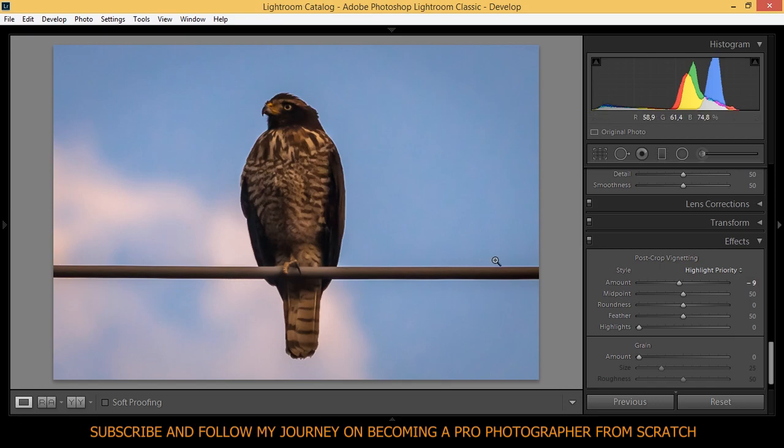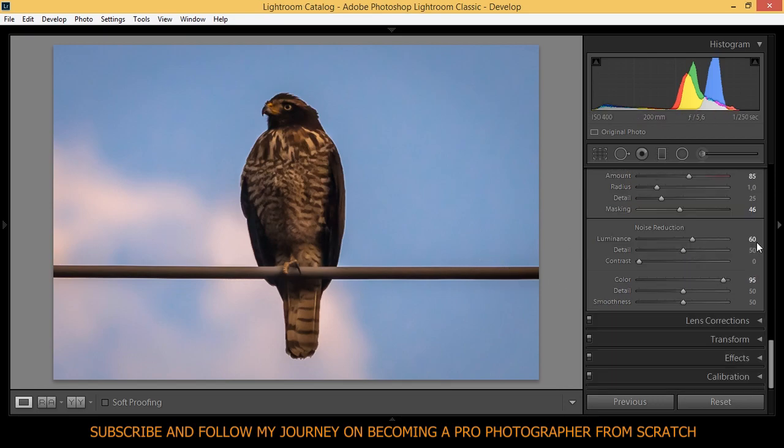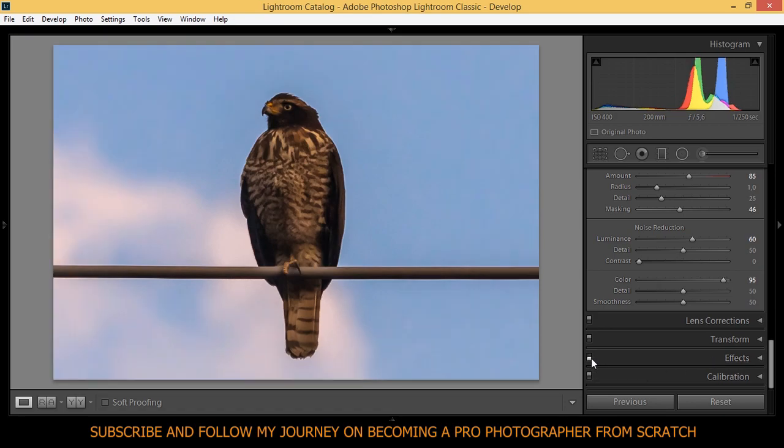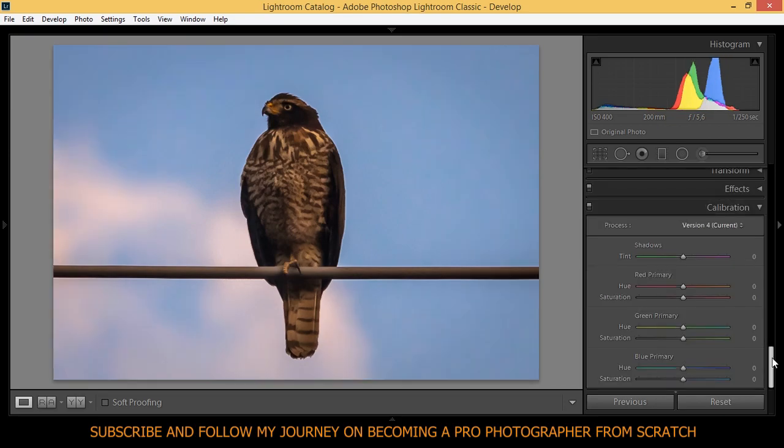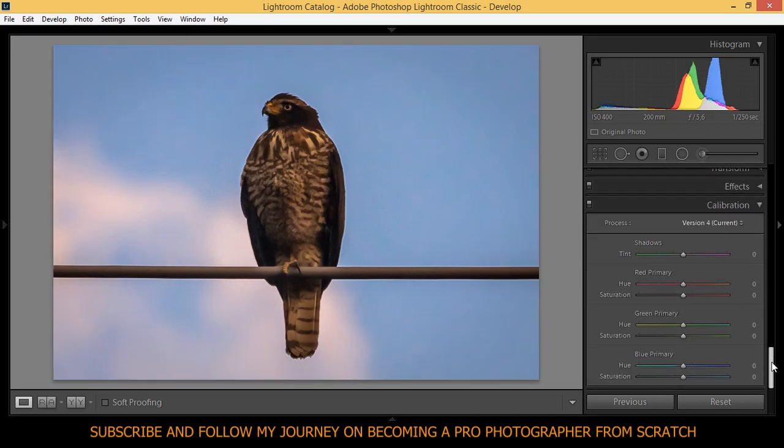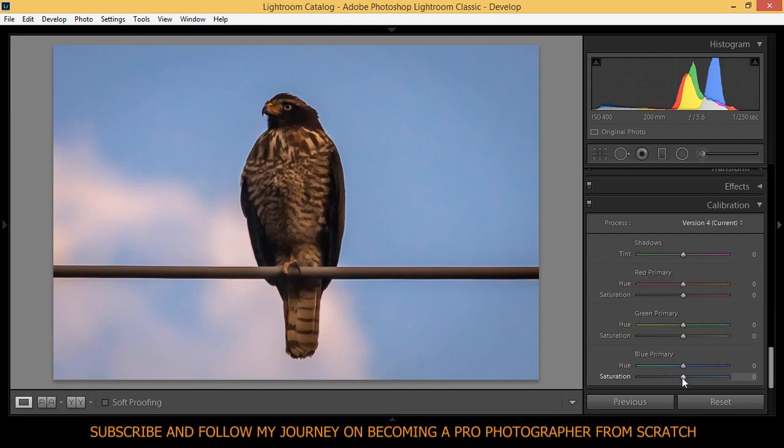Vignetting, yep. So you see before and after vignetting. Before and after. That just really depends on your style I guess. And here on camera calibration I'm going to play a little bit more with the blues.